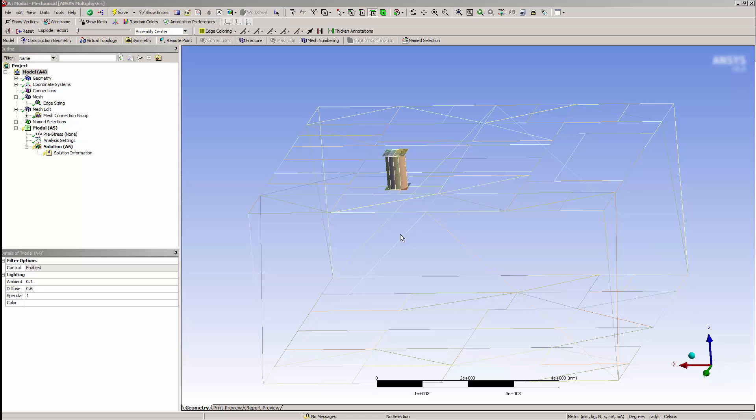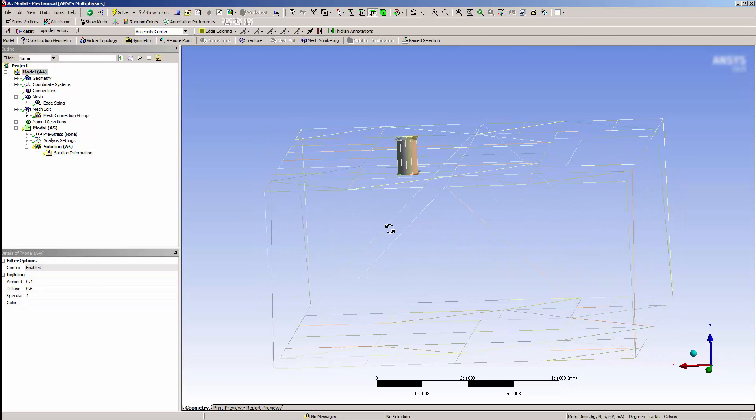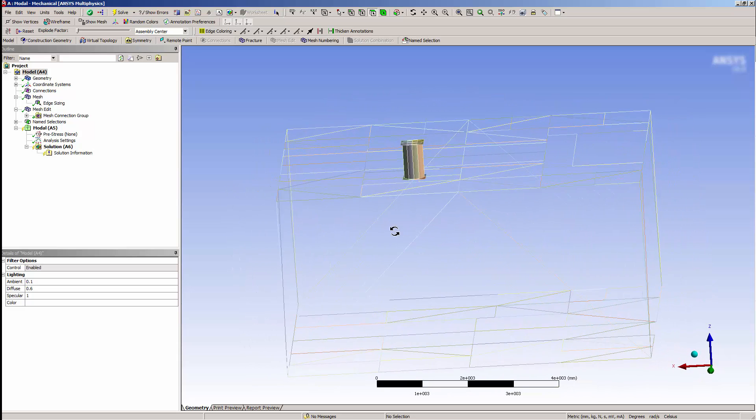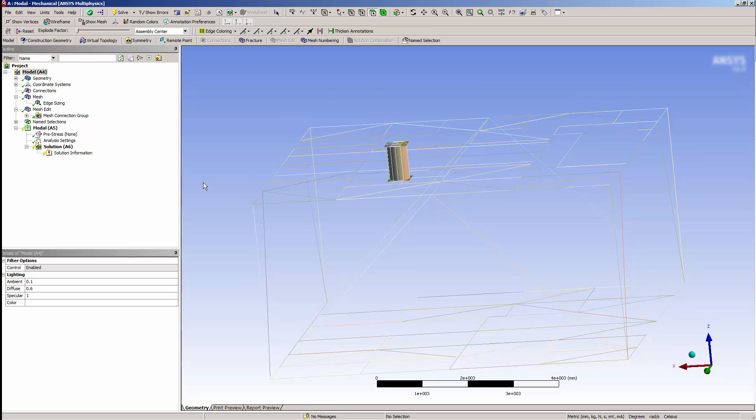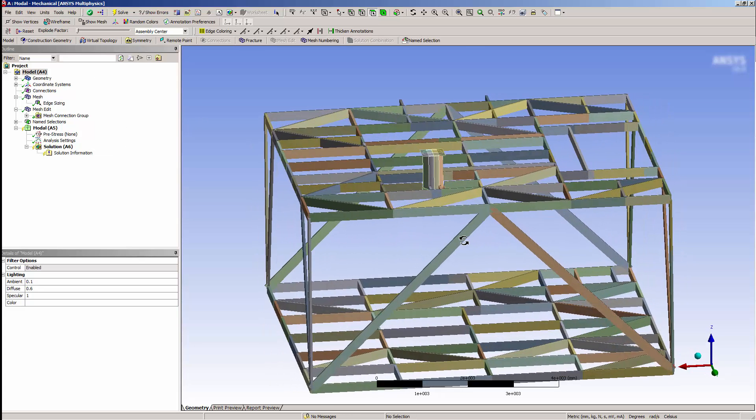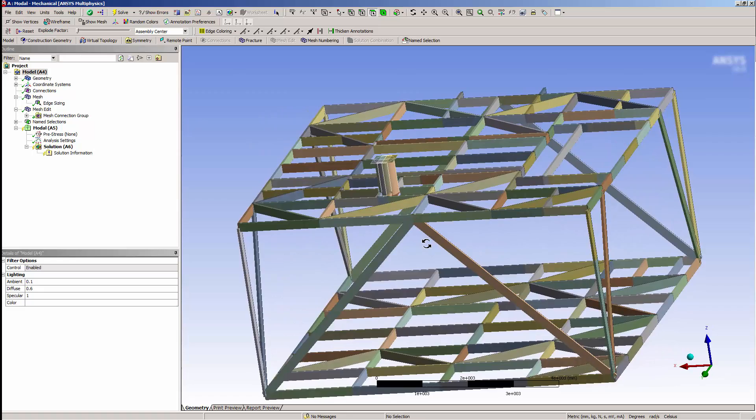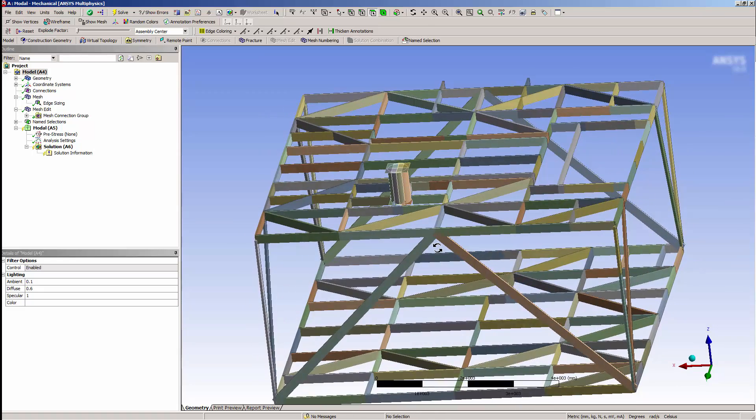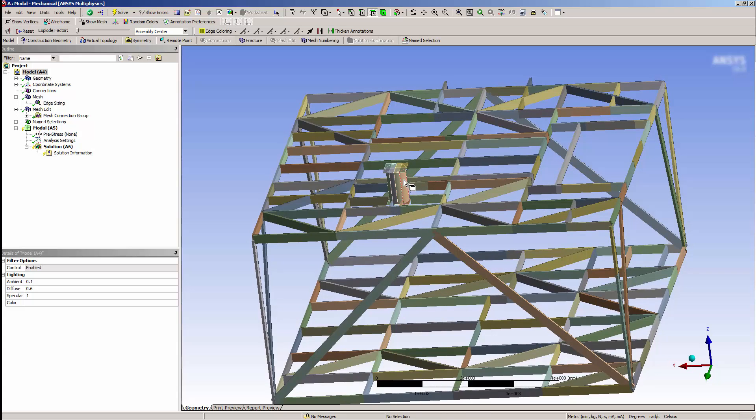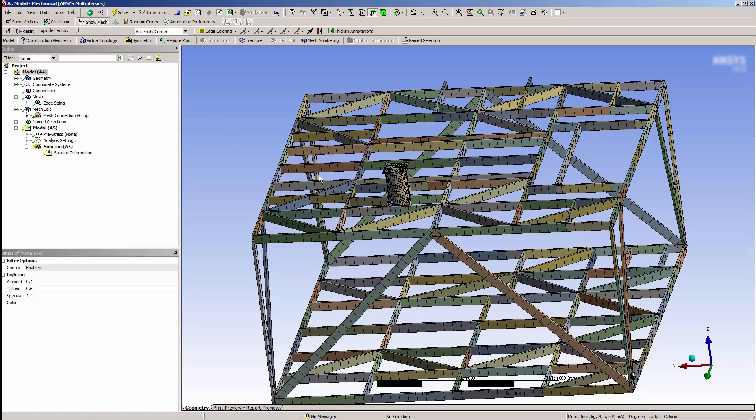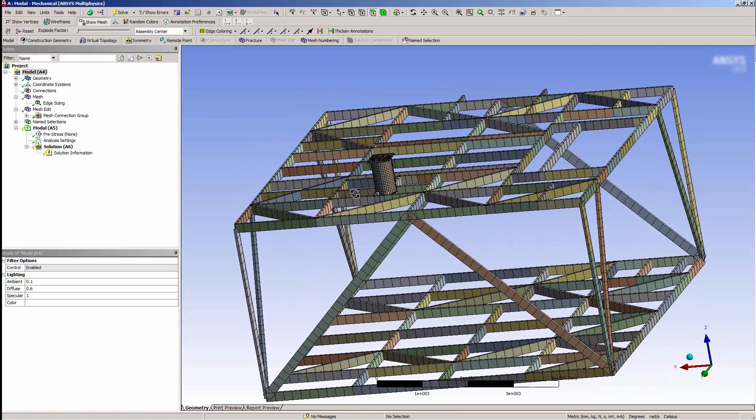Here, we have a beam and shell model, or a surface and line model. It has already been largely connected using mesh connections. Let's take a look at the cross sections of the geometry. I can see that the beam cross sections are shown with the cross section profile. The surfaces are also shown. Now, I'll select Show Mesh and Show Thickness. This gives the shell elements thickness, and the beams have a cross section.